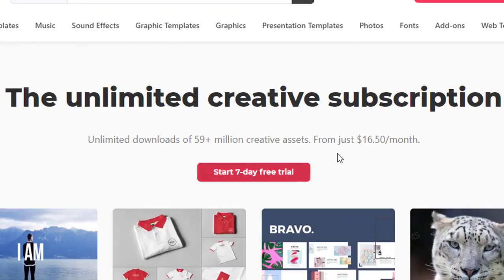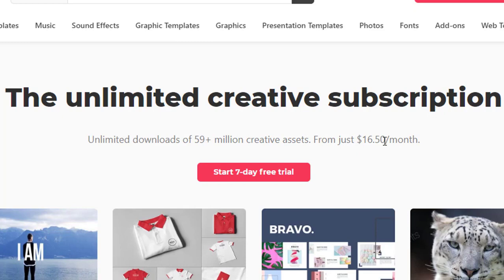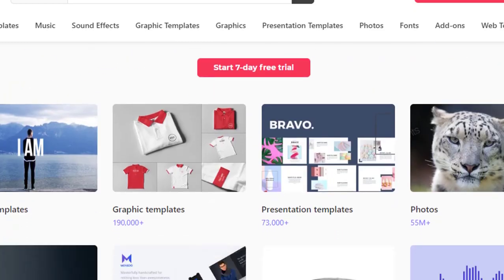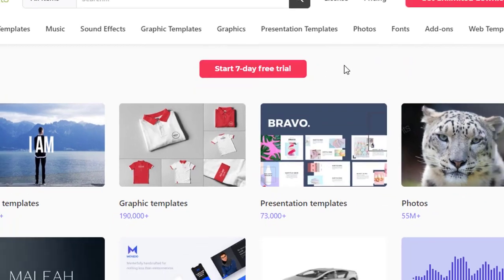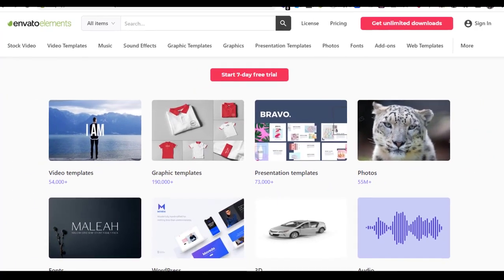This is what you get with Envato Elements: unlimited downloads of 59 plus million creative assets, and their plans start from $16.50 per month. But you get seven days of free trial. If you click on this, I will be leaving the link in the description box. You can get it from there as well.